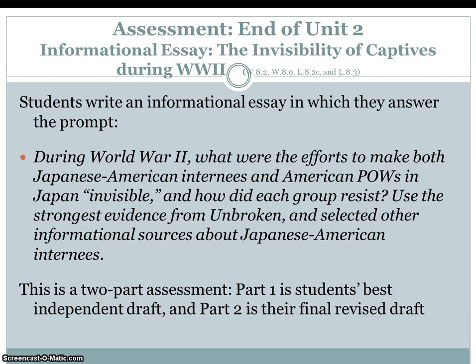The End of Unit 2 assessment is an informational essay titled 'The Invisibility of Captives During World War II.' Students write an informational essay responding to the prompt: During World War II, what were the efforts to make both Japanese-American internees and American POWs in Japan invisible, and how did each group resist? They use evidence from Unbroken and selected informational sources. This is a two-part assessment — Part 1 is the student's best independent draft and Part 2 is their final revised draft.